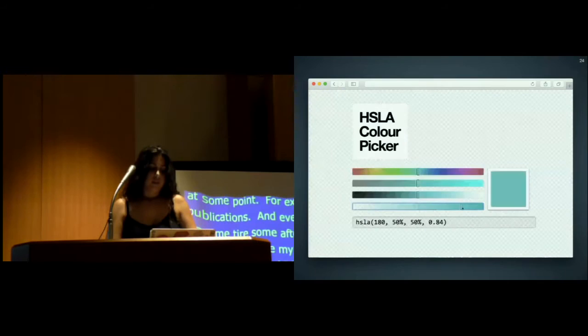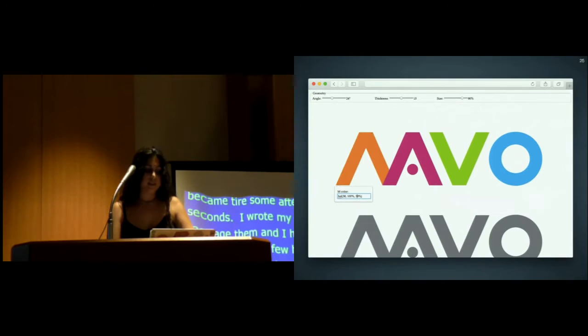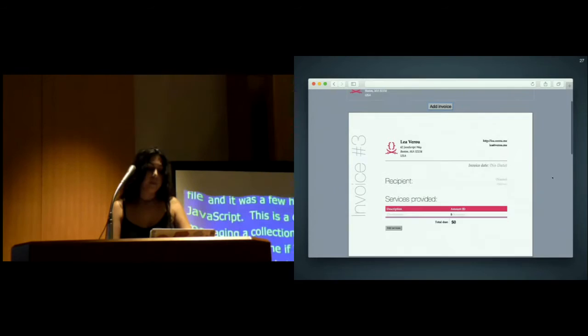This is a slightly more advanced color picker, but it's basically the same idea. This is a parameterized Mavo logo, which shows that Mavo can also be used on SVG elements, not just HTML. This is a mortgage calculator, an invoicing system, and we'll see a few more demos later on.